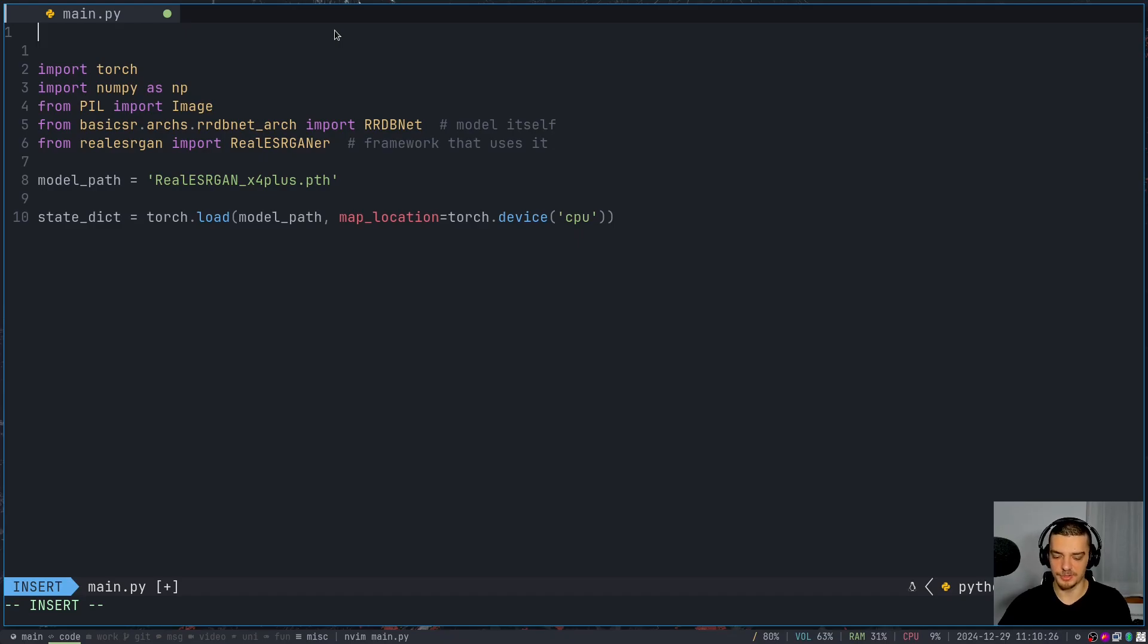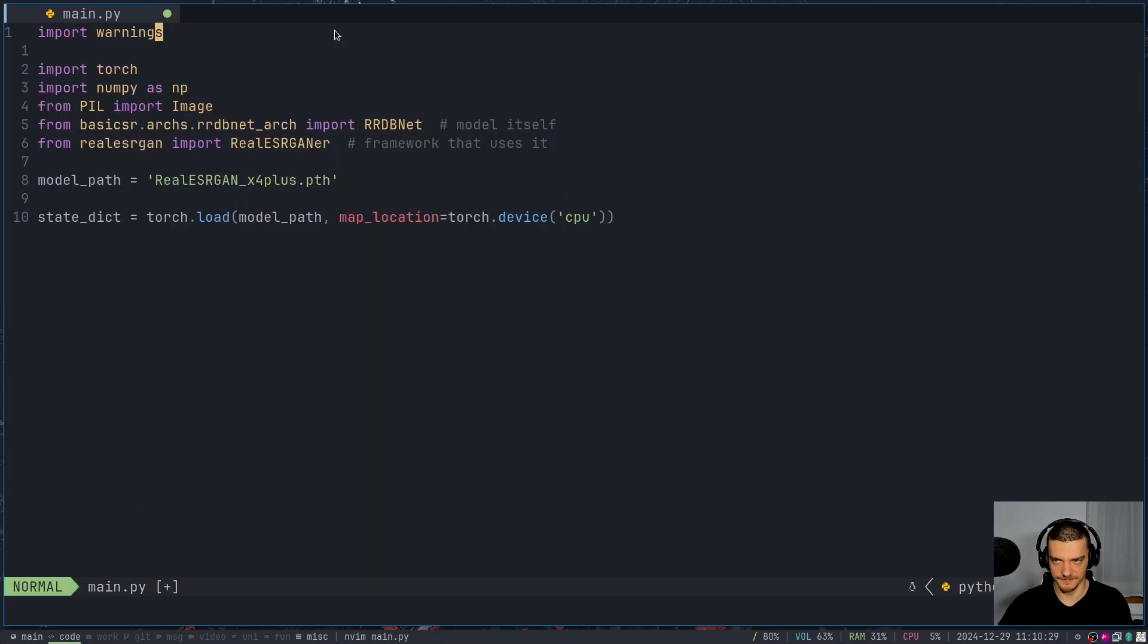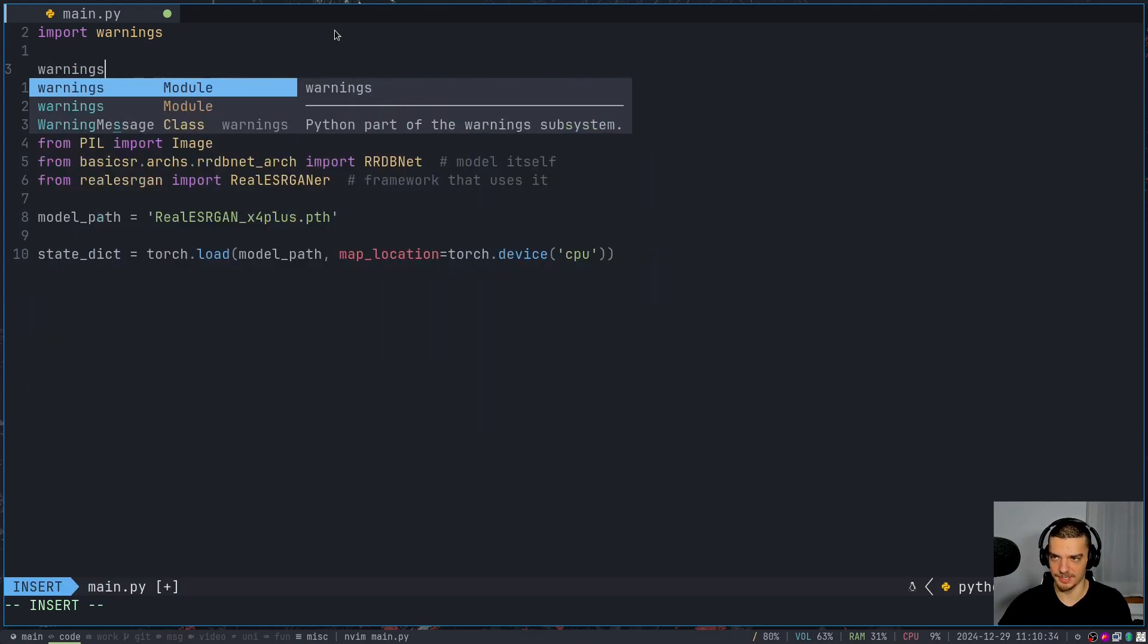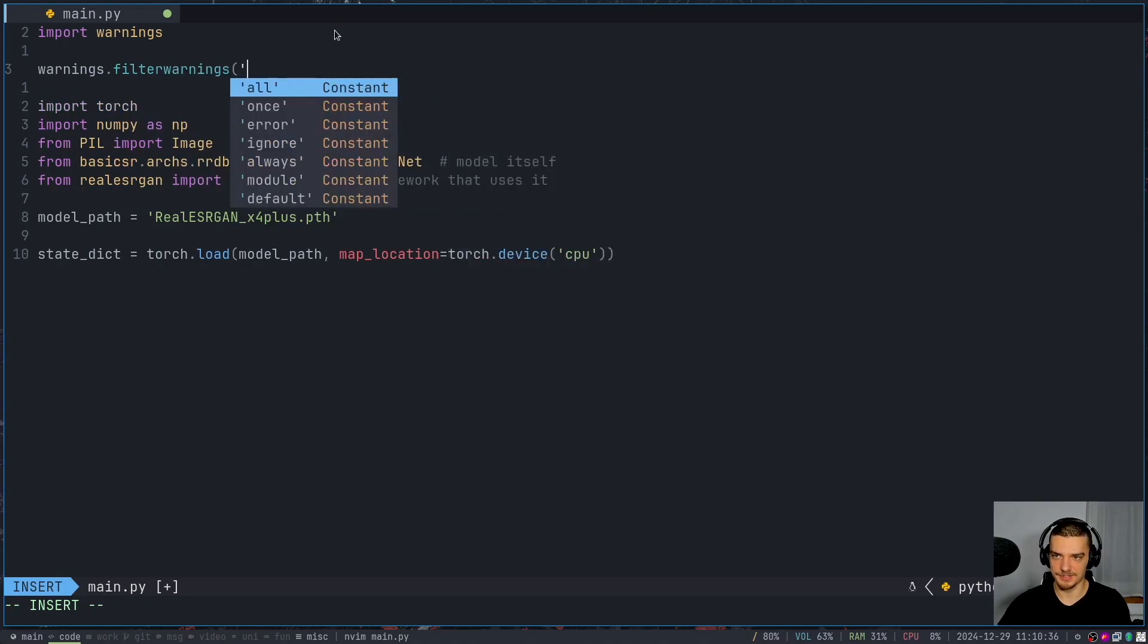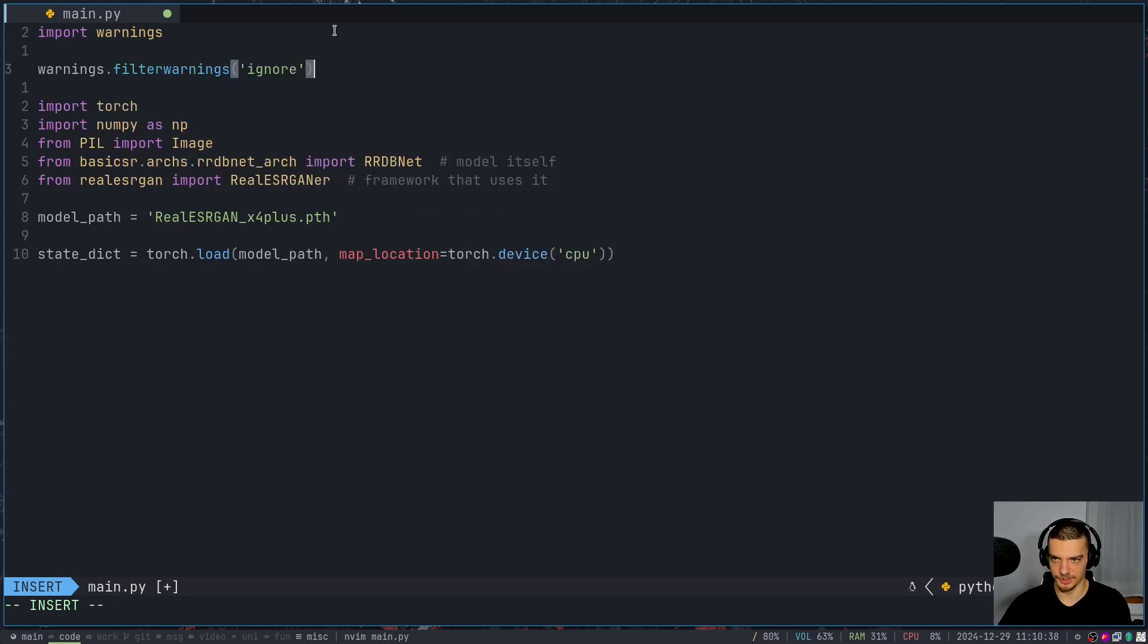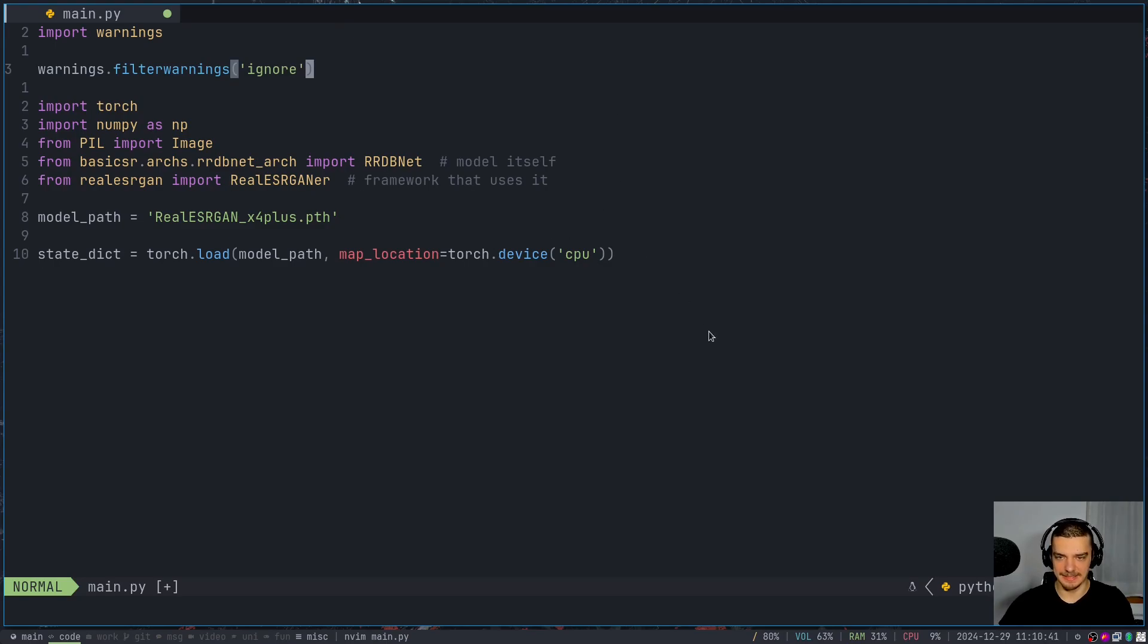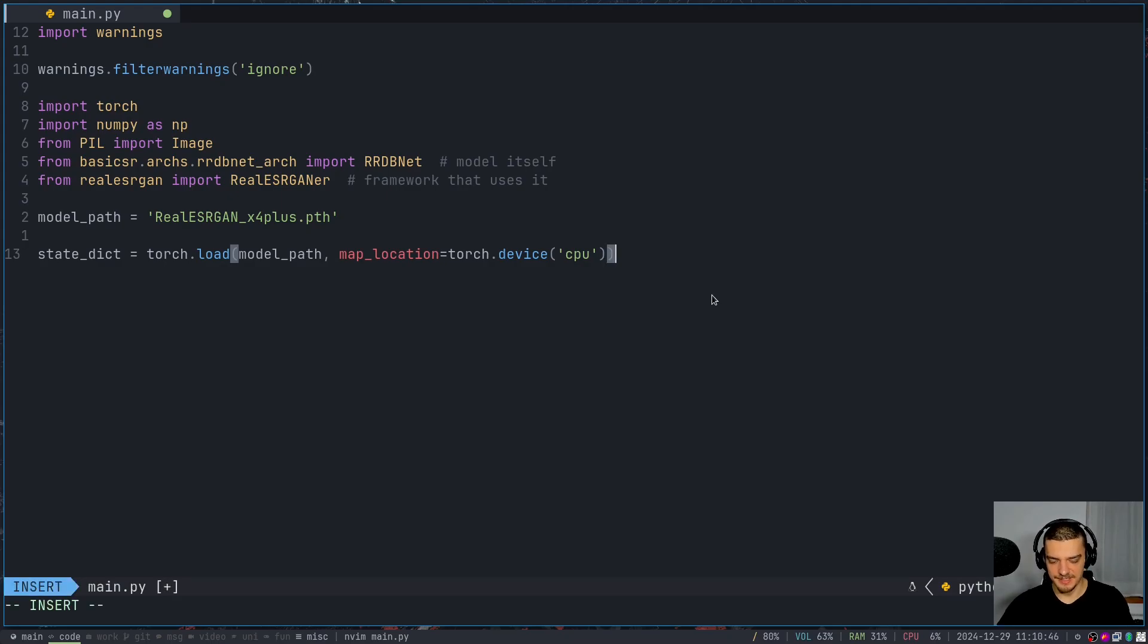We're going to get a couple of warnings here because of some package version conflict. So what I'm going to do here is I'm going to say import warnings. This is, of course, not a professional fix. This is just trying to make the video not so distracting. So I'm going to say warnings dot filter warnings, and then ignore. So we're just going to ignore all the warning messages. So we have a clean output or no output at all.